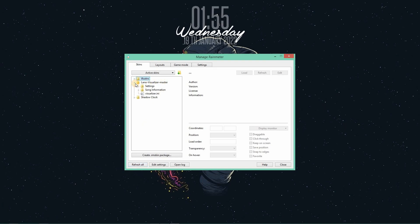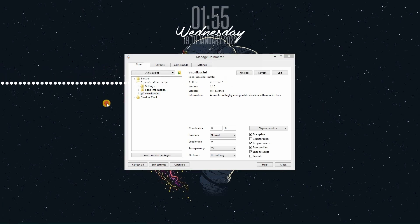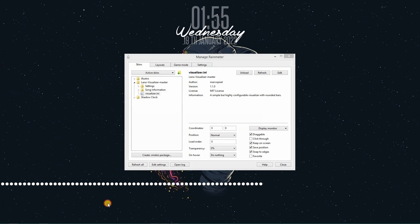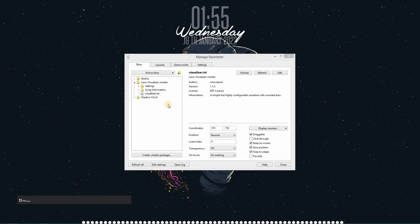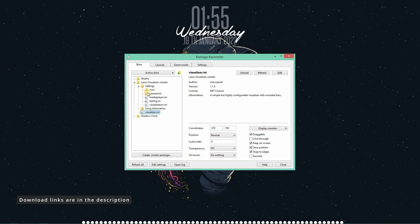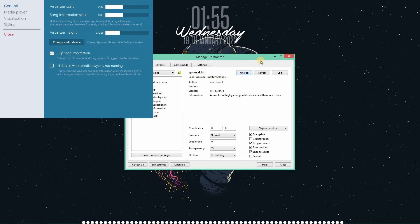So this is a visualizer. Click on visualizer.ini to load it. I'm placing it at the bottom. Now let's see some settings of it. Click on general.ini and click on load. So this will load the general settings.